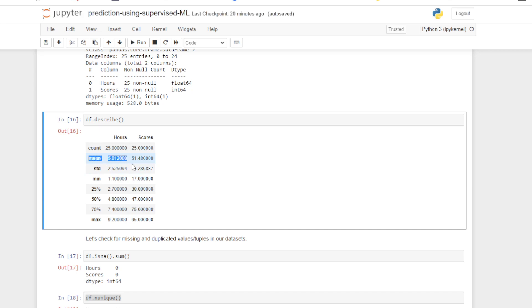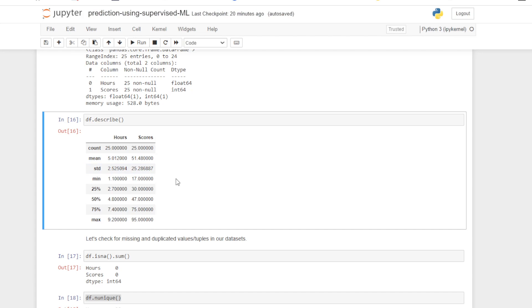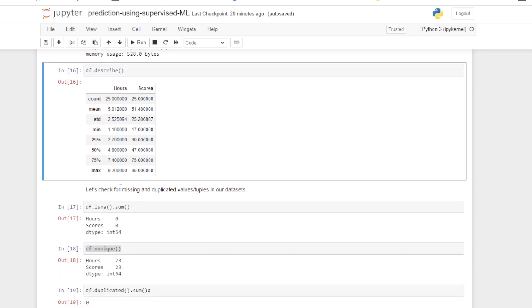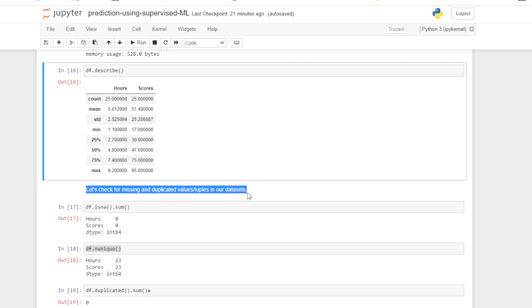The mean hours is 5.01, the minimum is 1.1, and the maximum is 9.20. The mean and maximum values are not much deviated from the mean, so there is no requirement for standardization or normalization of our dataset. We can normalize and standardize and compare the values, but I don't think it will affect the results much, so I haven't applied standardization or normalization here.